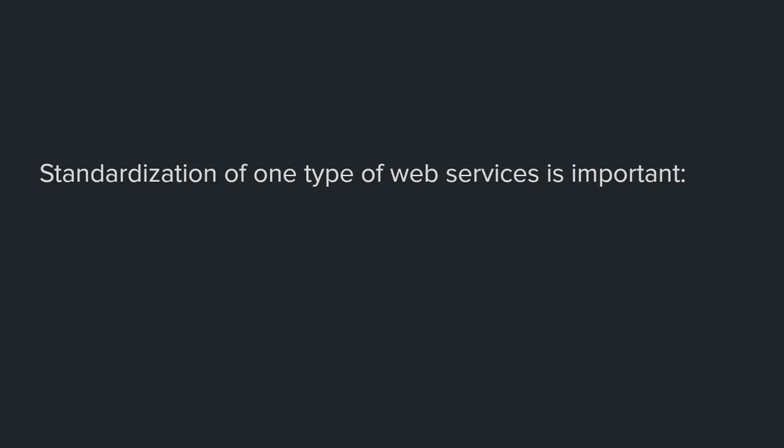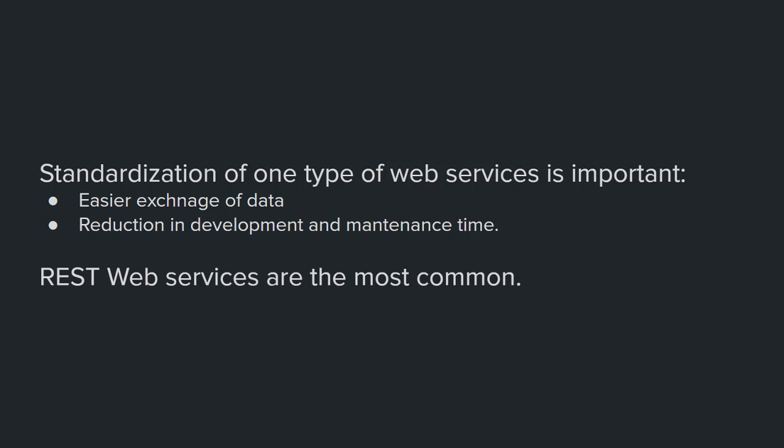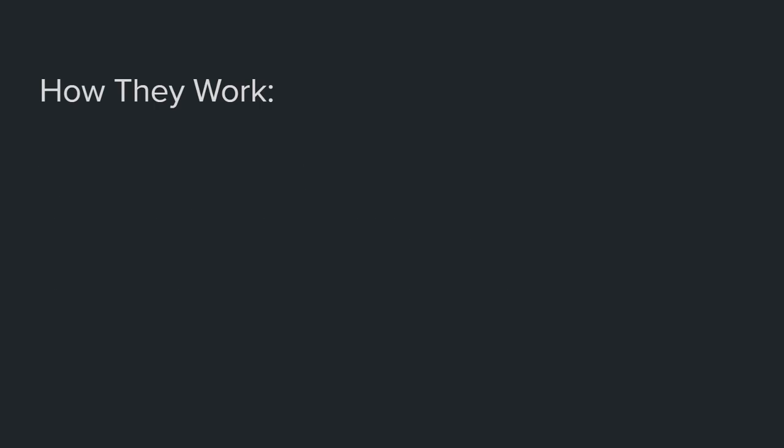Every service on the web can talk to any other service easily. One kind of these web services is REST web services. Now most of the organizations adopt and use RESTful services, and my next video will be on RESTful services, so stay tuned. How they work depends on the web service. What I will talk about here is what they have in common.